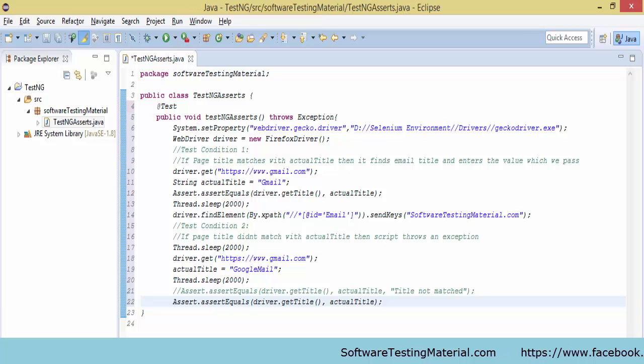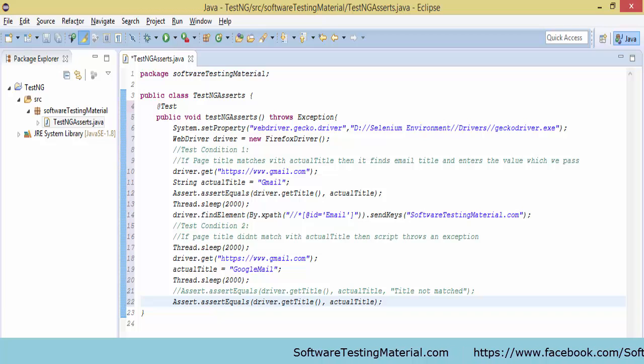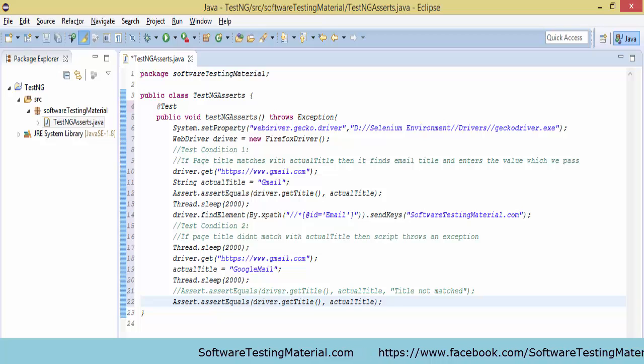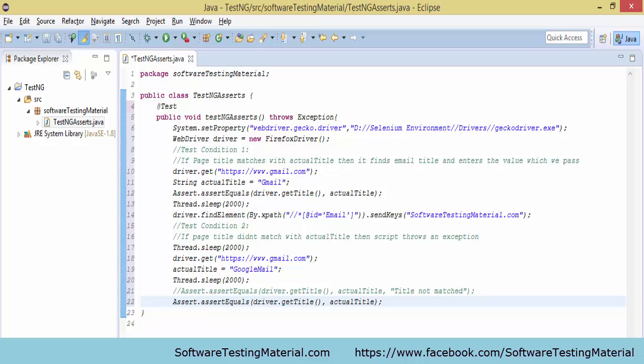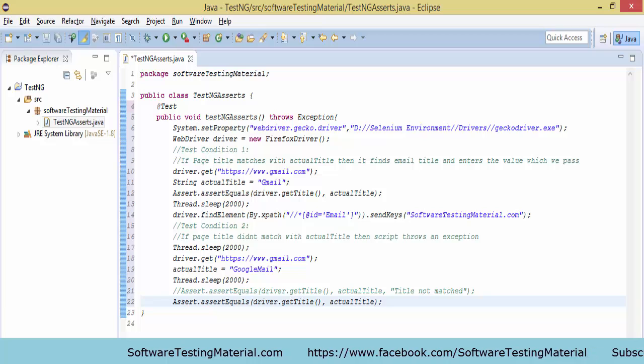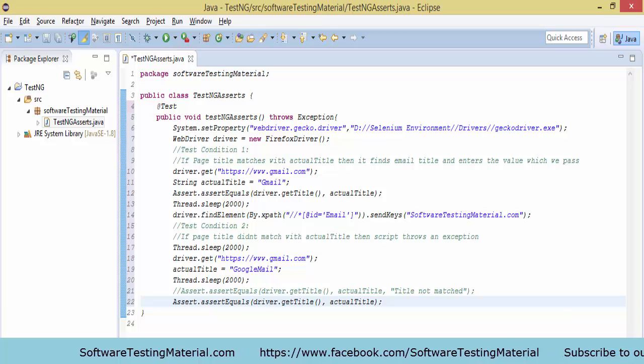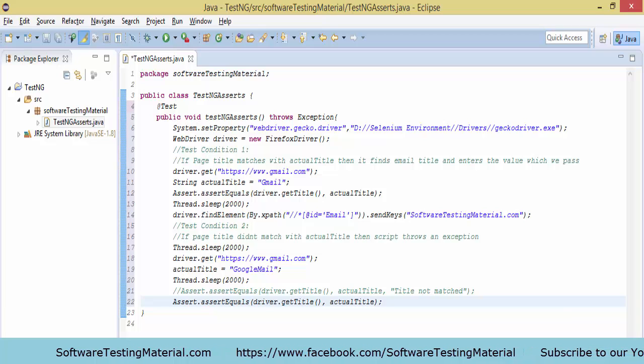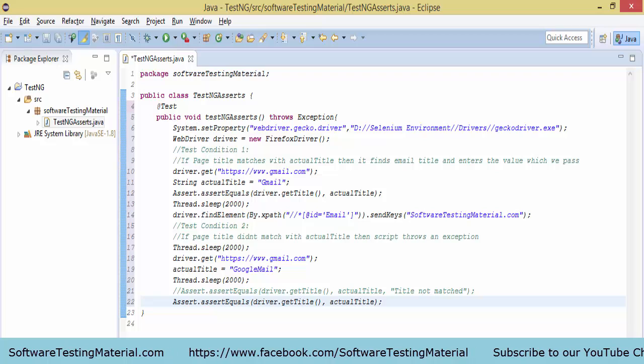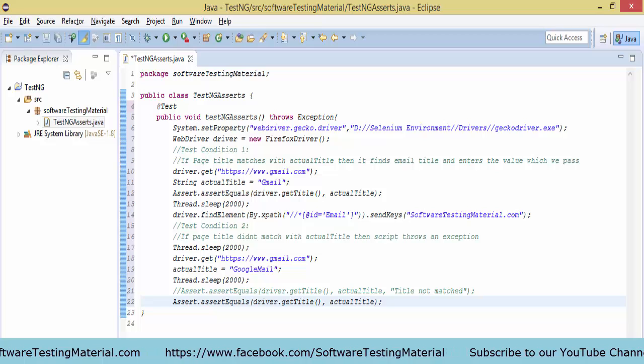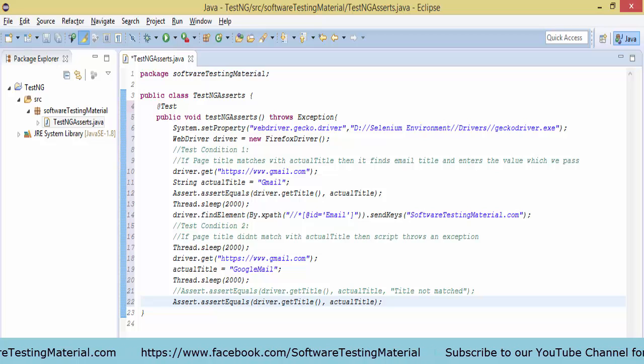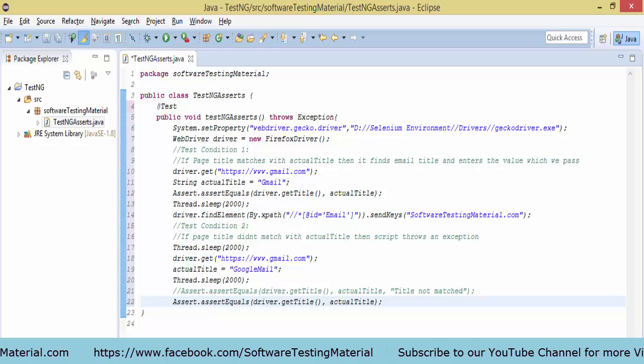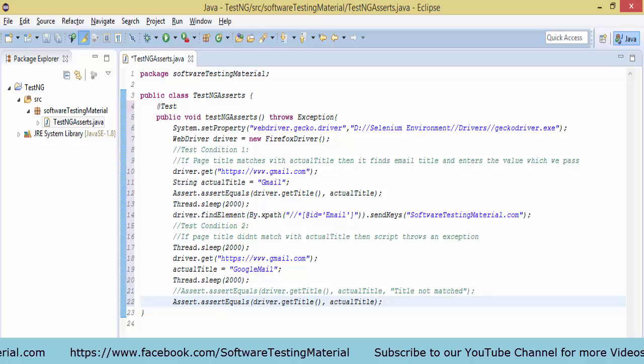So it will go to the next step. In the next step, I am going to pass some value using driver.findElement by xpath, and I am sending value using the sendKeys method as softwaretestingmaterial.com.